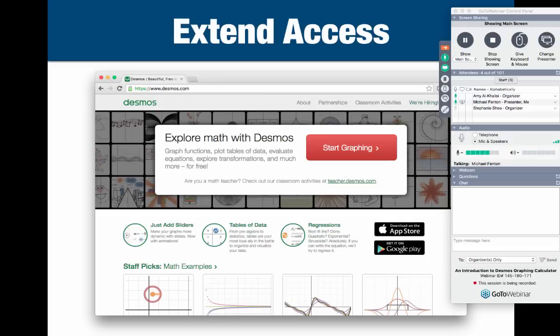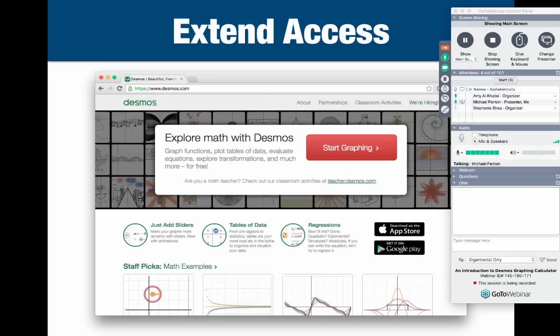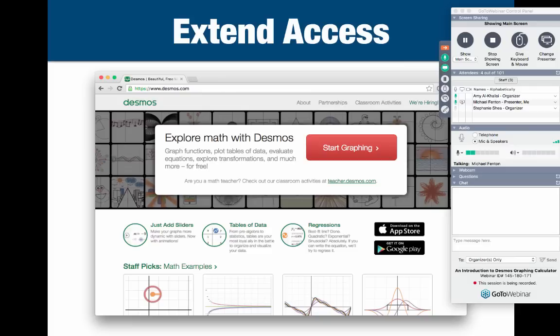So the net result is that students in upper elementary and middle school find it easy to use, but it's also a really useful tool for students in higher-level classes like precalc, physics, and calculus. And one last thing, number four, Desmos extended access to my students. Because it's available for free and on a variety of devices—laptops, Chromebooks, tablets, smartphones, and so on—my students had access to Desmos in the classroom, at home, and everywhere in between.